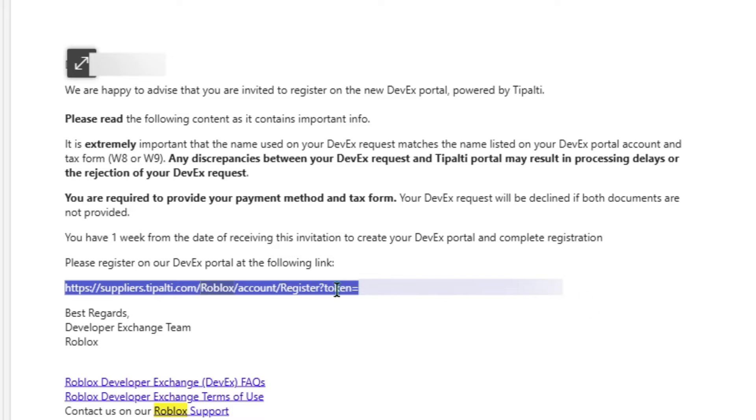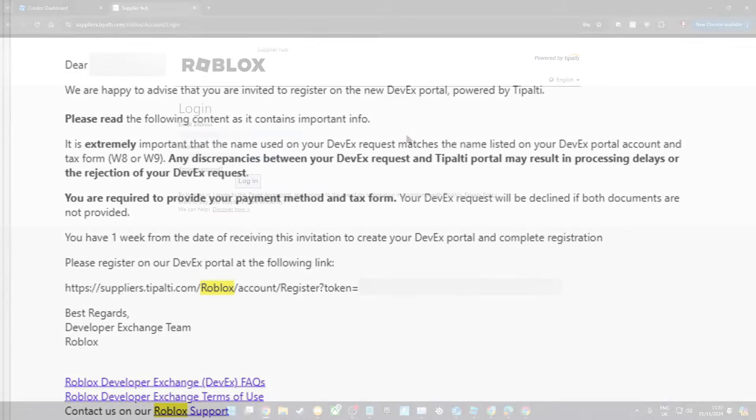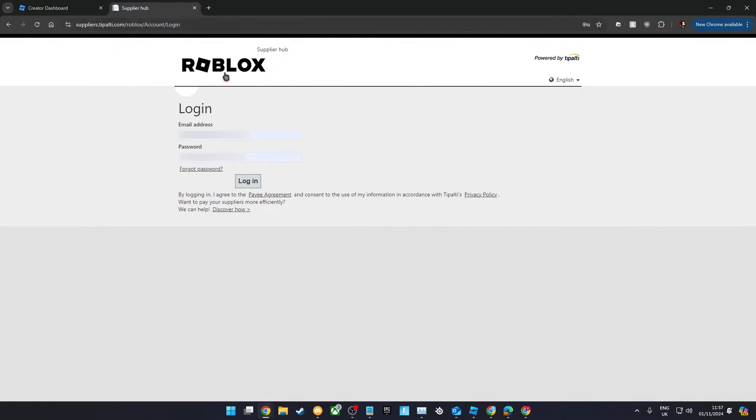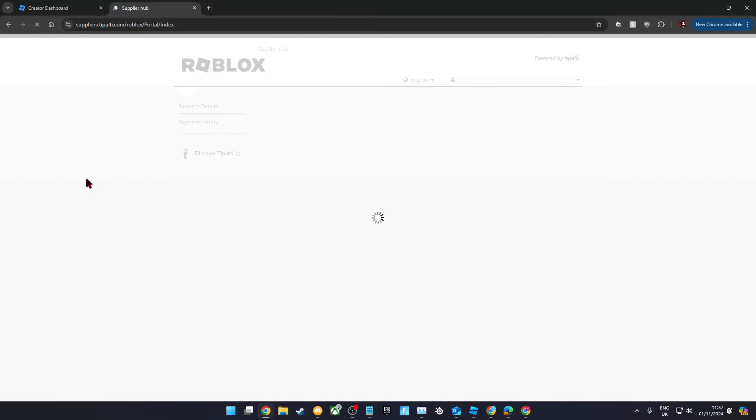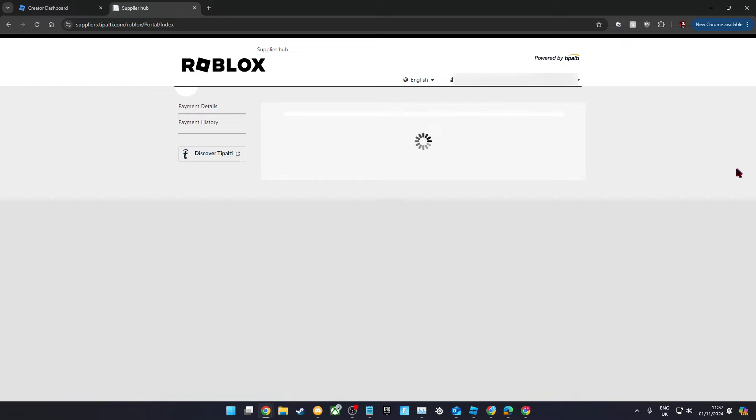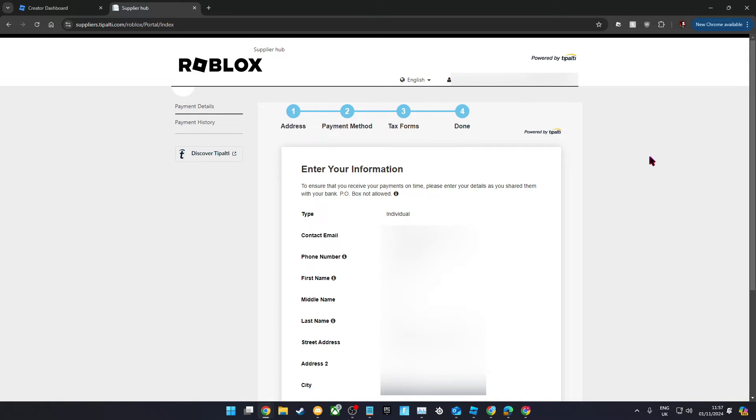You'll need to follow the link in the email to sign up to the DevEx portal on Tipalti. Once you're logged in, you'll see this form that you'll need to fill in.